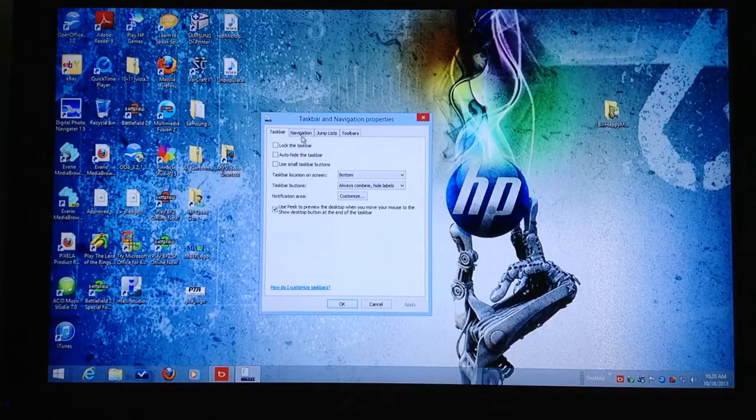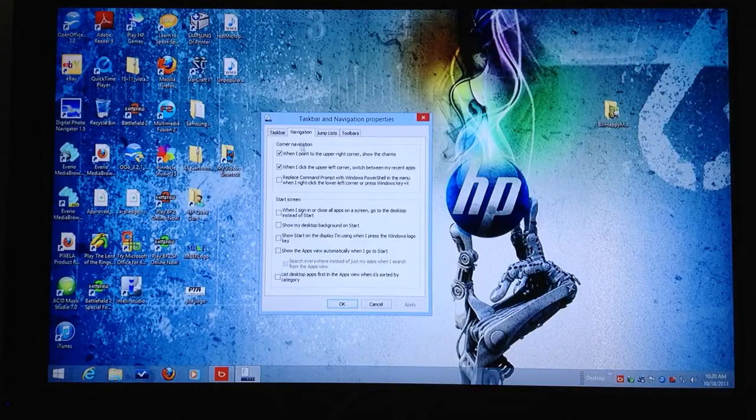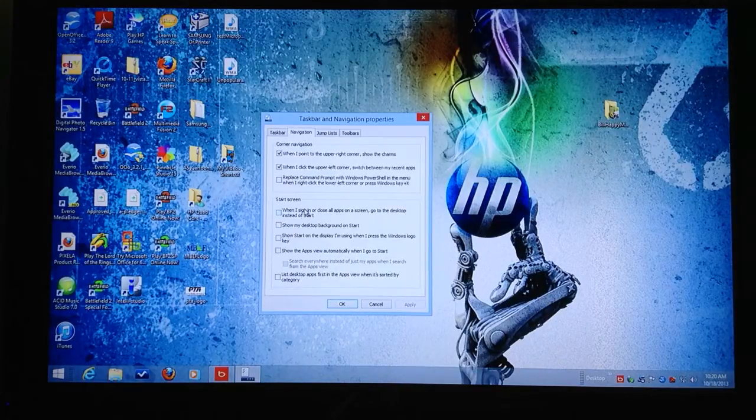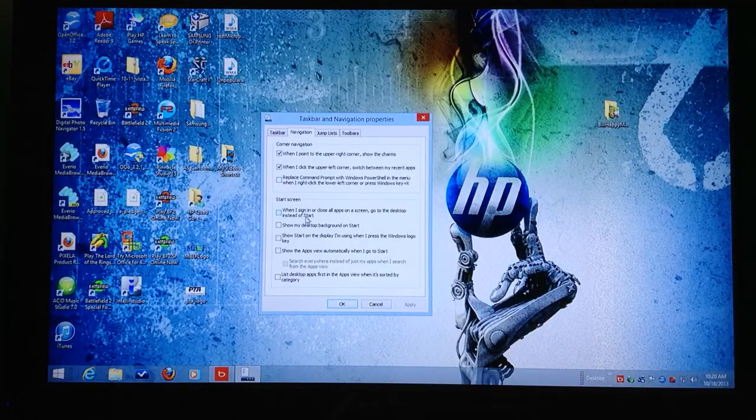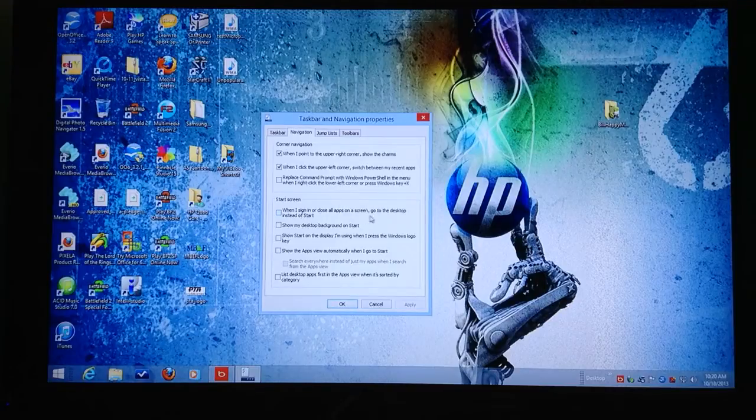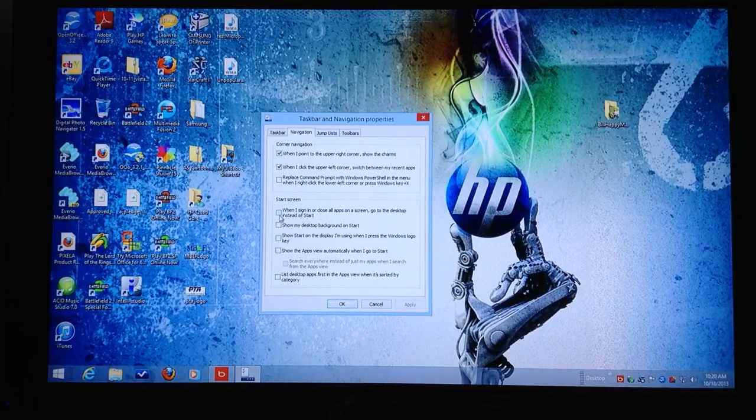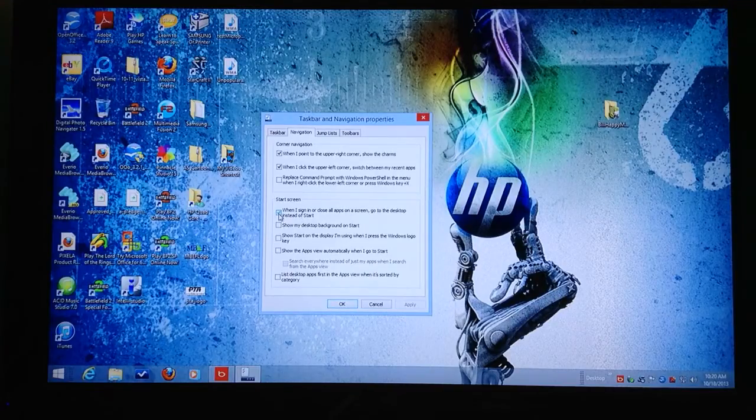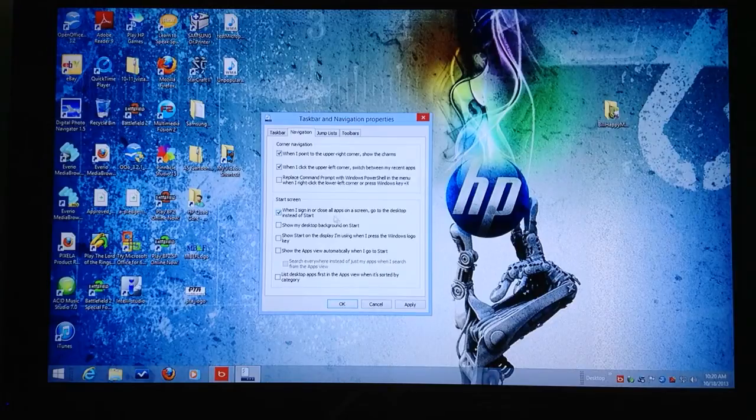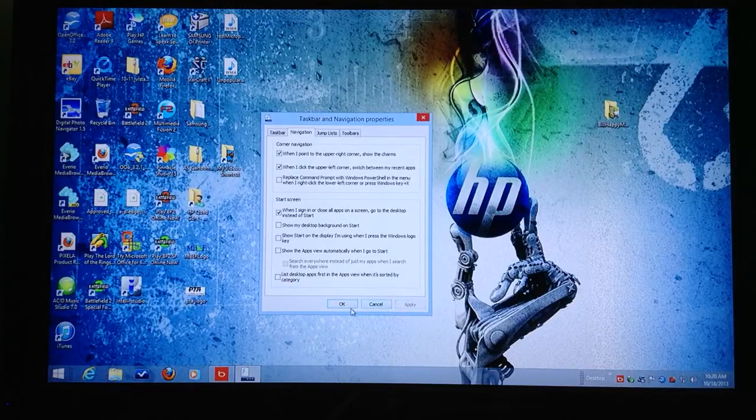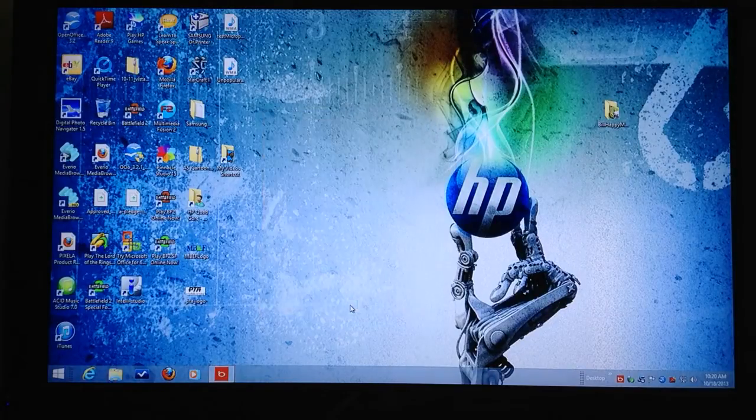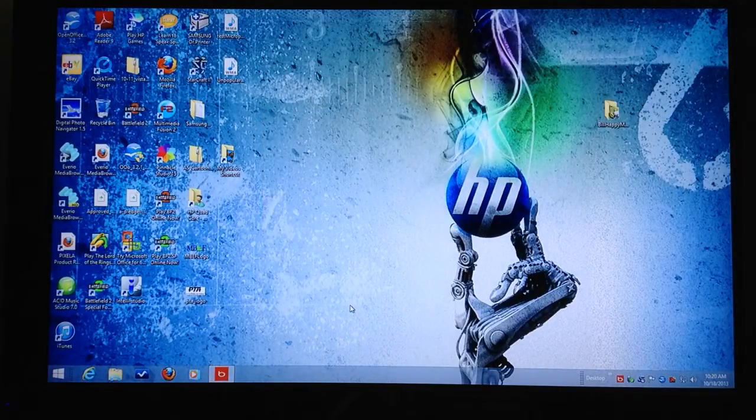Under properties, go to navigation, and you'll see down here under start screen: when I sign in or close all apps on the screen, go to the desktop instead of start. If you click that and say apply and okay, that means in the future when you turn on your computer, instead of going to that tile screen, it's going to go right to your desktop screen like this.